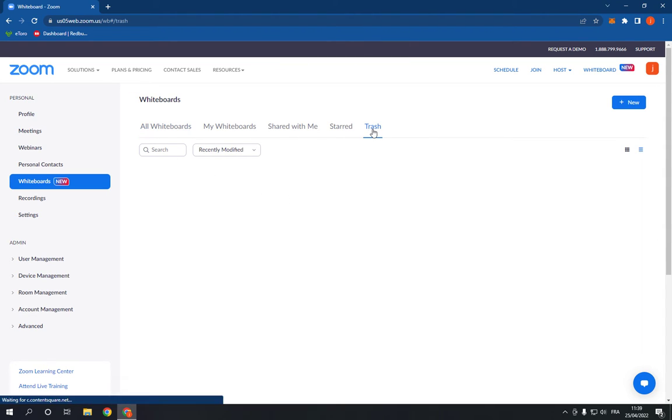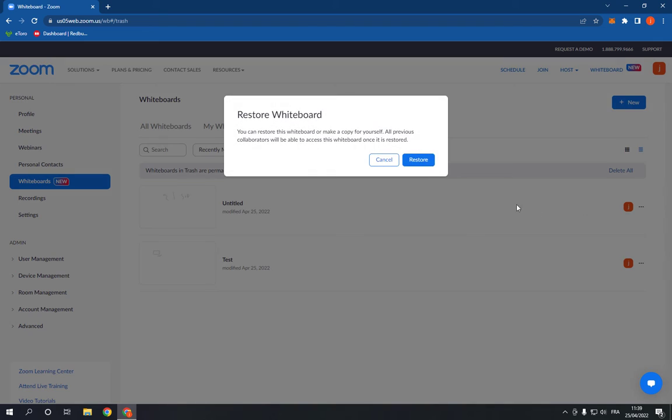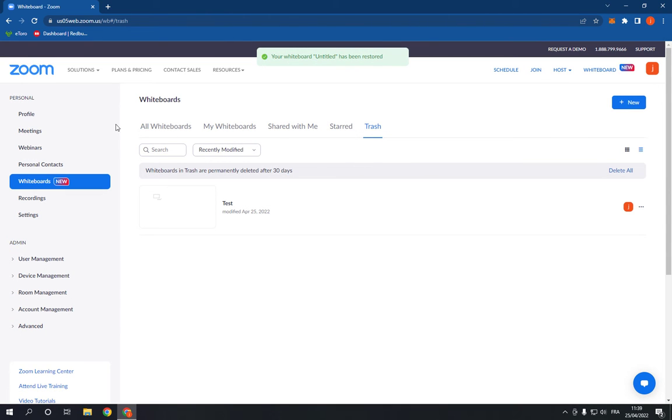trash right here and choose the one that you want to restore. Click here and click restore, click here and